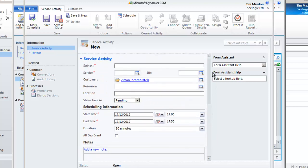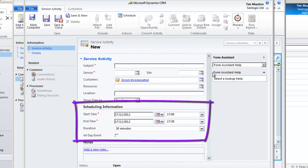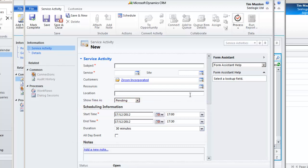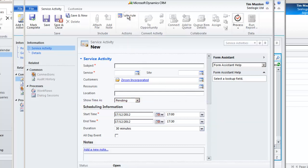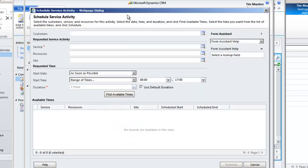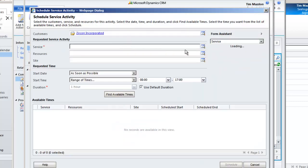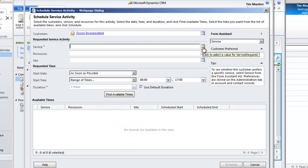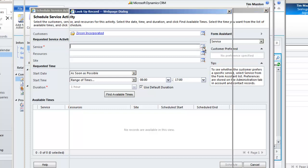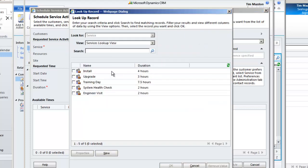At this point you could simply schedule the activity if you know the whereabouts of your resources but if you want to use the full service calendar availability functionality then click on the schedule button. Now you're into scheduling a service as per the video scheduling in the service calendar of Microsoft Dynamics 2011.